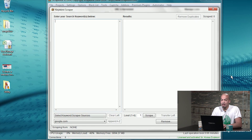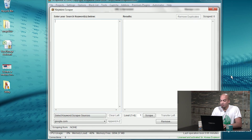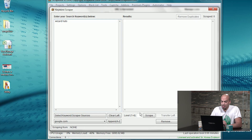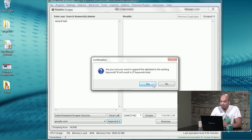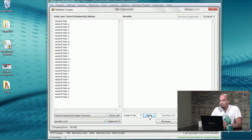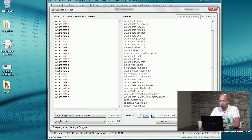This is the tool, and on the left-hand side I'm going to put in my search term, wizard hats. Below, you can see 'Append A to Z' — we're going to do an alpha pattern on our search term wizard hats. Automatically it will append those, and I can go ahead and scrape the suggestions from Google.